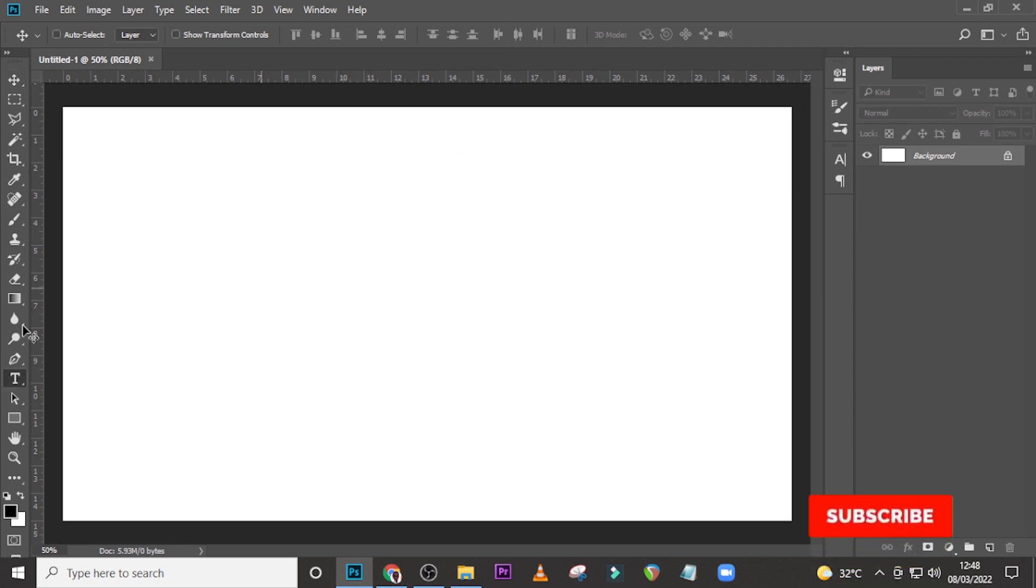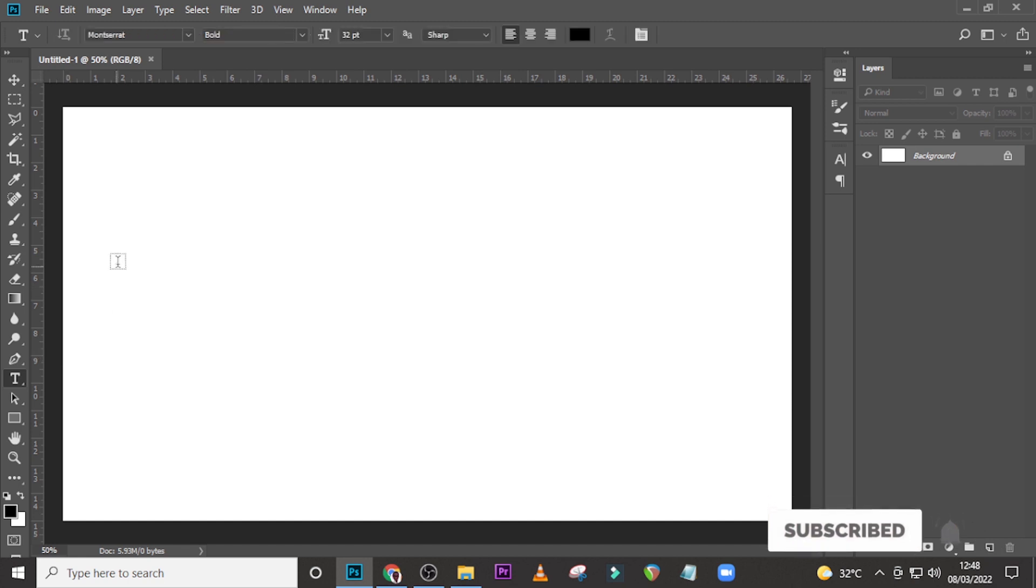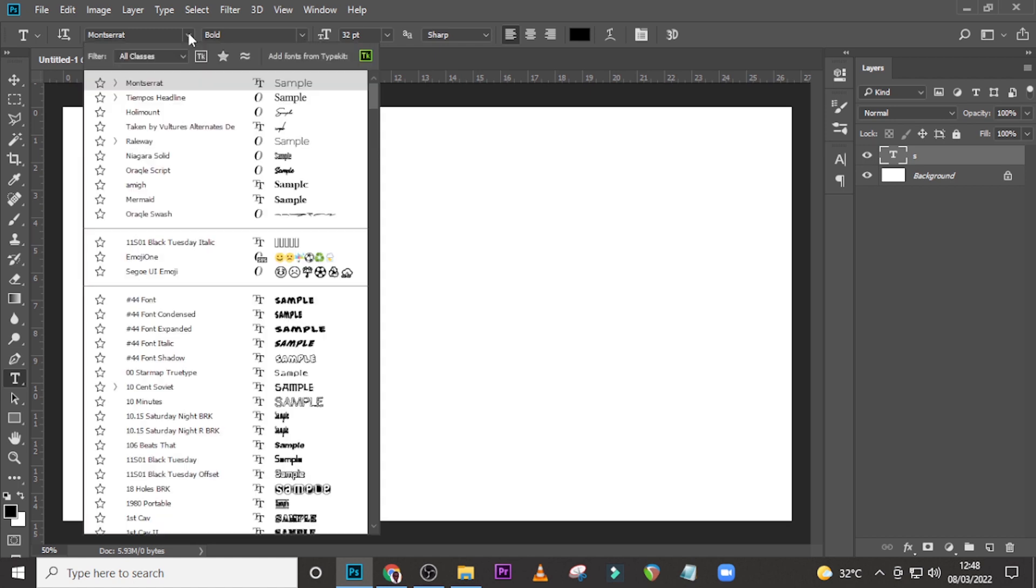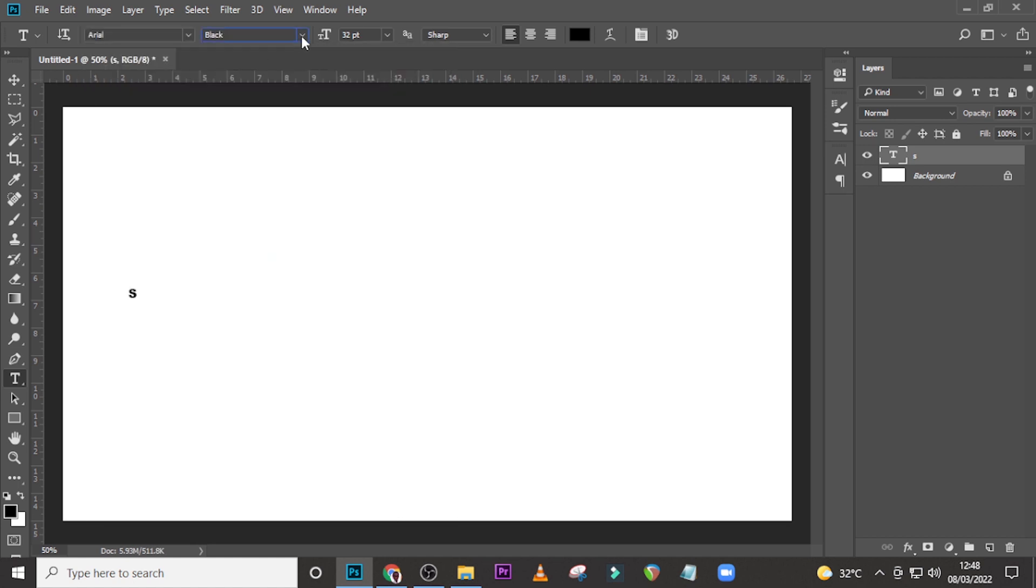All right, so now with this document created, you just go and pick your text tool and then just type over here. Yes, now I am going to use a free font so that everybody can have it. Okay, so you're going to use Arial and then you're going to select black over here.